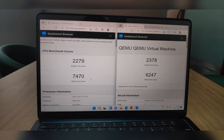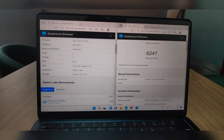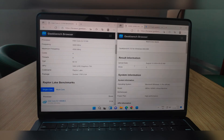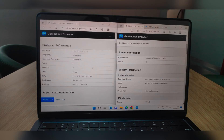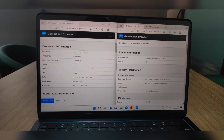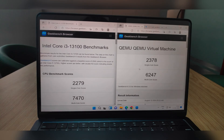On the left, we have the benchmarks for a native installation of Windows on the latest i3 processor. On the right, we have Windows 11 running virtually on a MacBook Air with the M2 chip. Remarkably, the virtualized Windows 11 outperforms the i3 in single-core scores and offers solid competition overall. That's a big deal, not a gimmick.